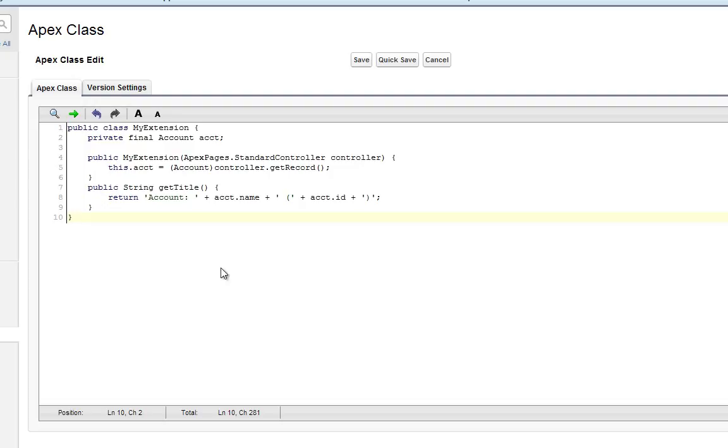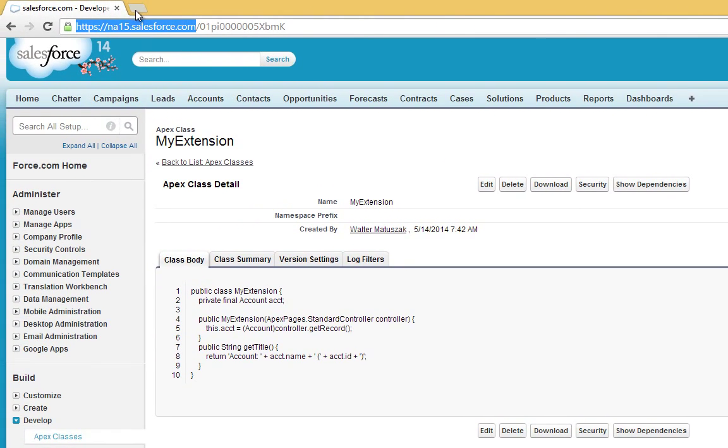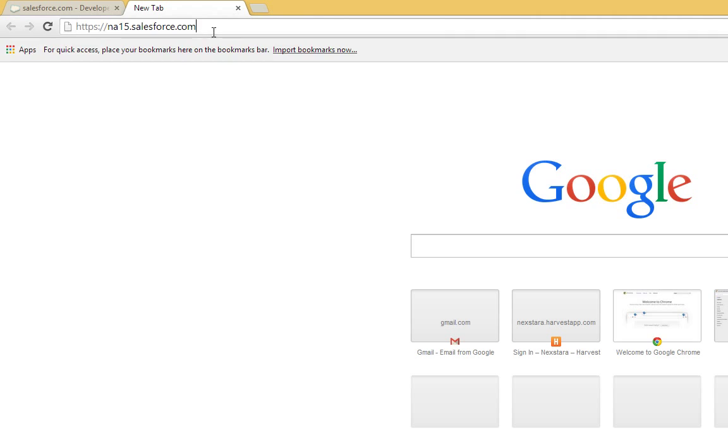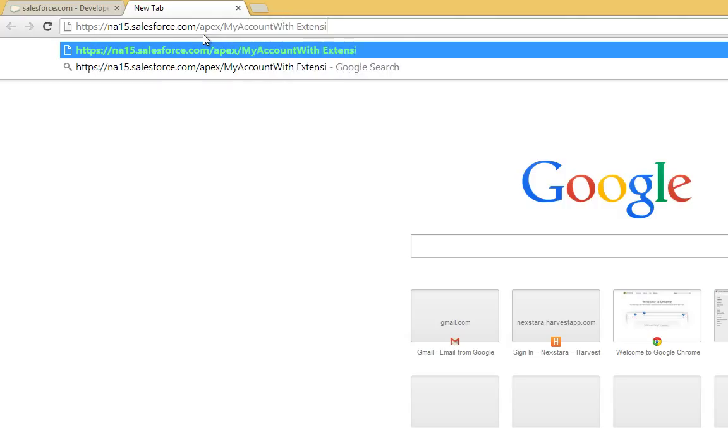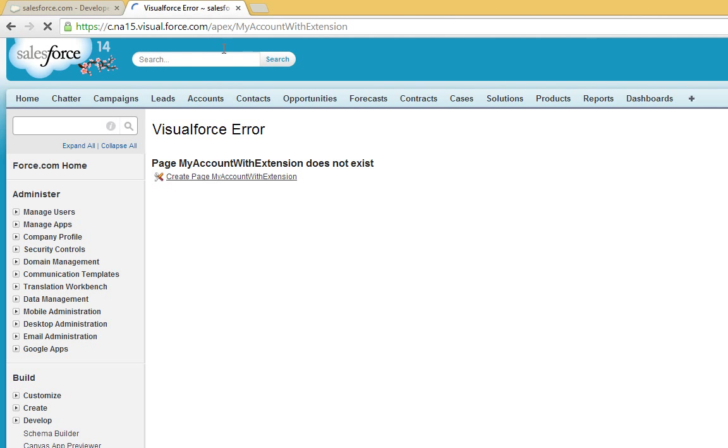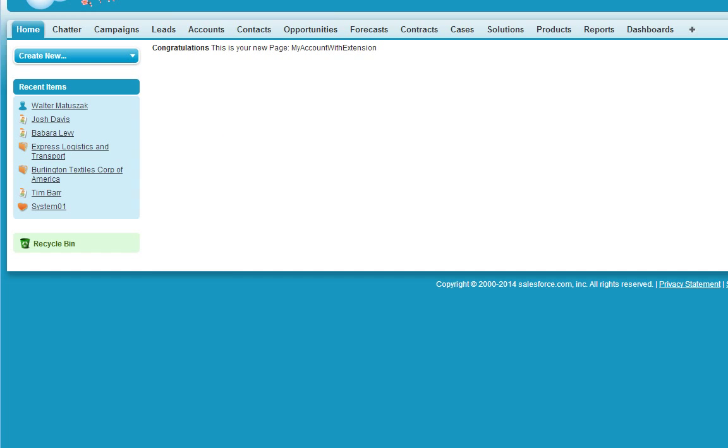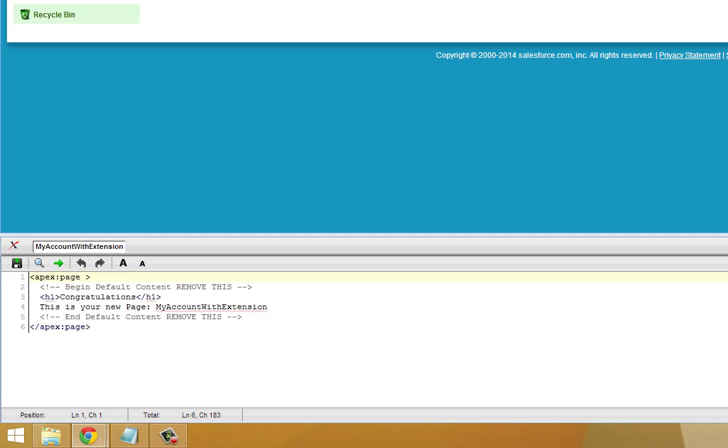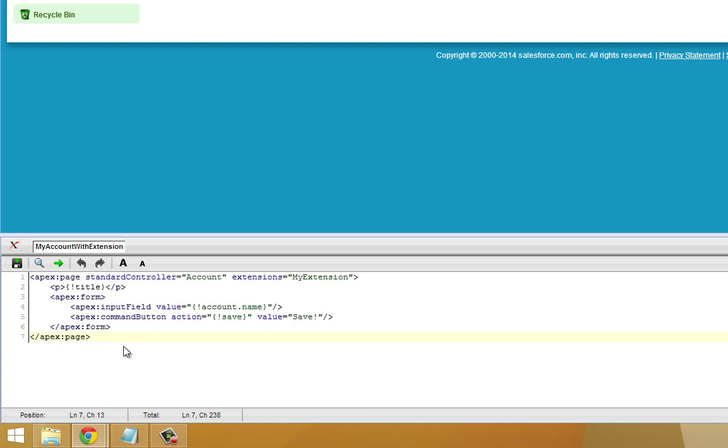We're going to go ahead and put this to work and show you how to implement a controller extension. First, let's save this. And now, we're going to go ahead and create ourselves a new visual force page. And we're going to call this page, my account with extension. Click create.